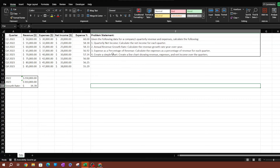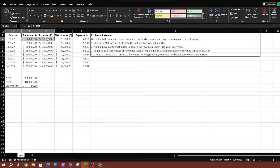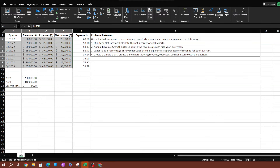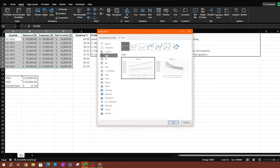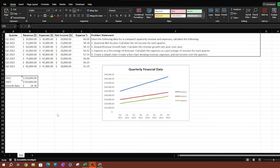The last question is creating a line chart — create a line chart showing revenues, expenses, and net income over the quarters. To create the chart, select the quarter, revenue, expenses, and net income columns, go to Insert, and choose a line chart from the recommended charts. There you go — now you can edit this chart as needed.